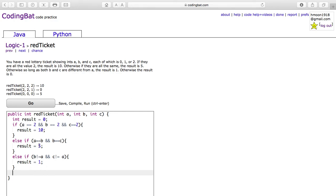We don't need to do the last case because we've already set result to 0. So you just need to return result.